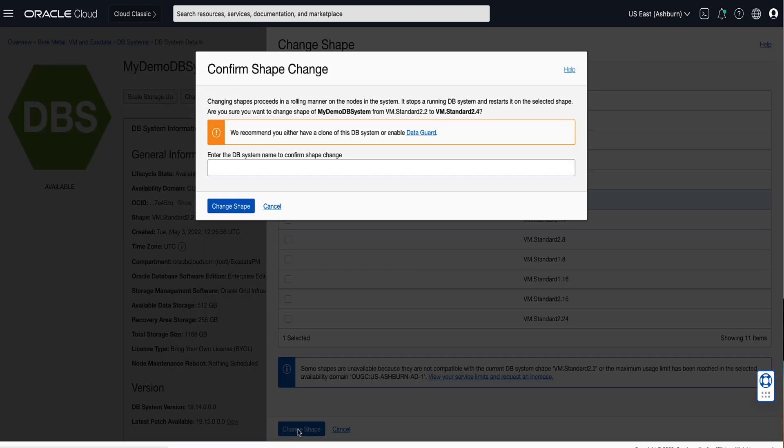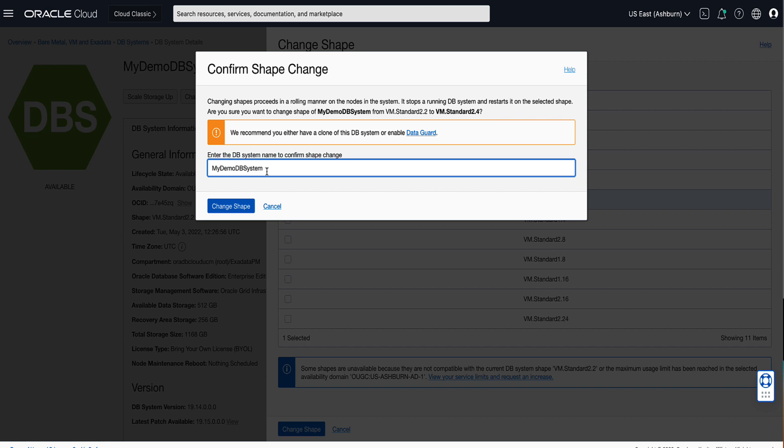On the Change Shape confirmation window, confirm your desire to change the DB system shape by entering the name of the DB system in the dialog box and click on Change Shape.